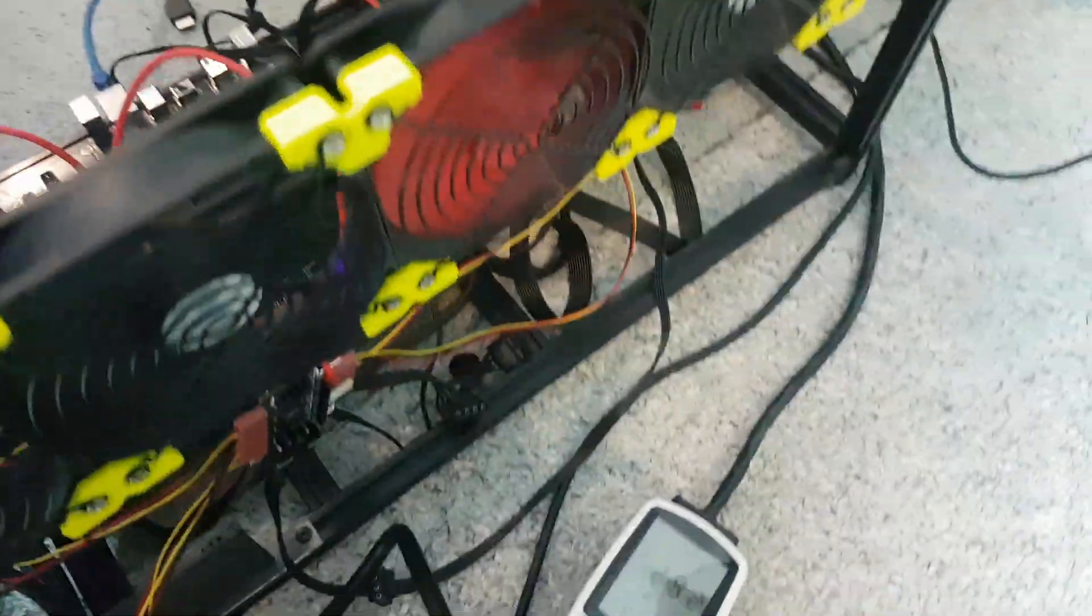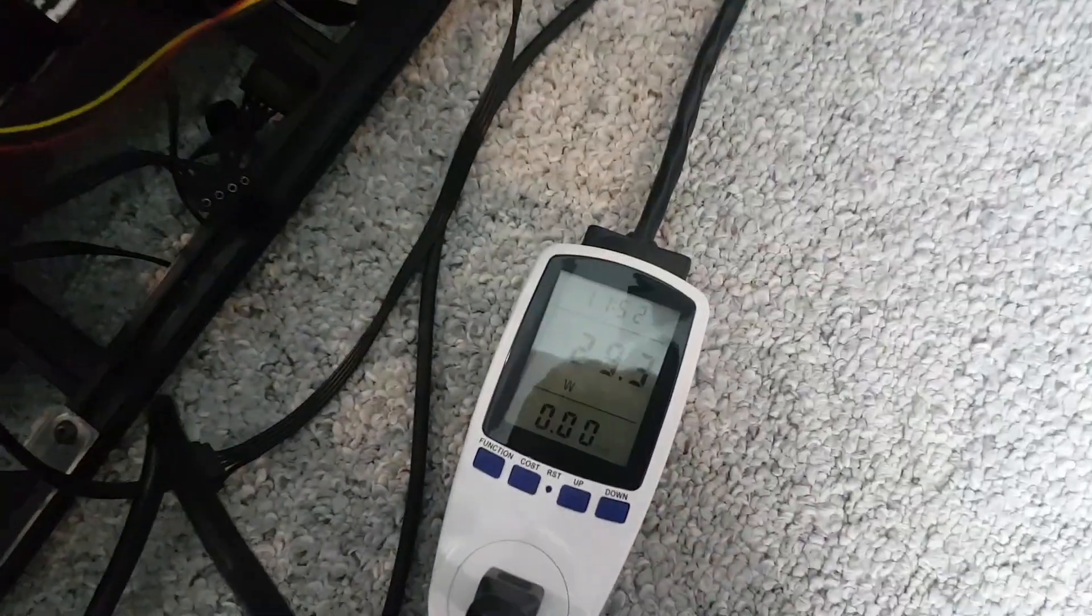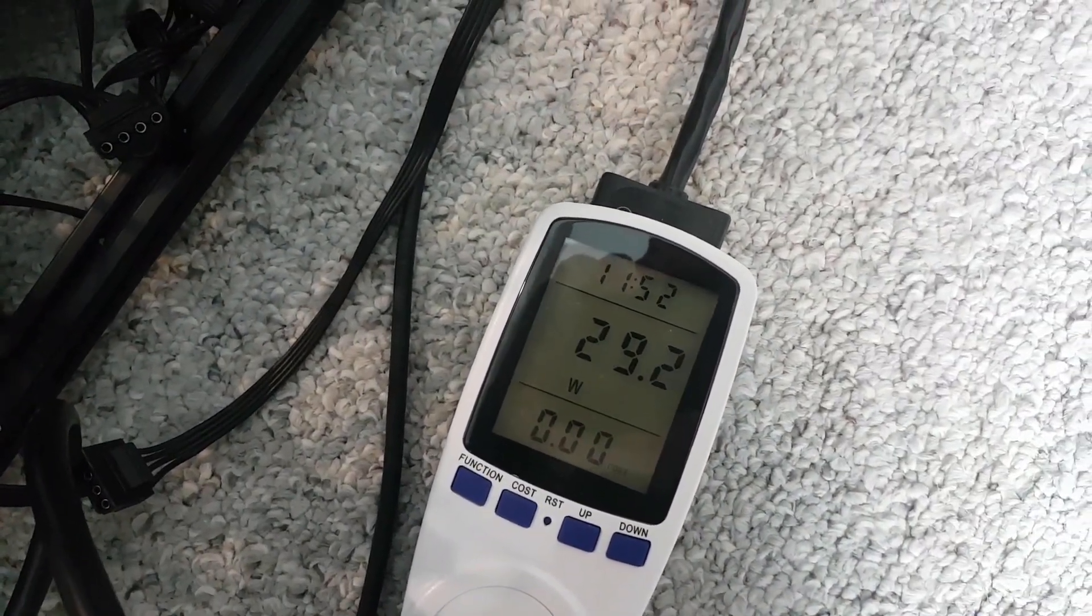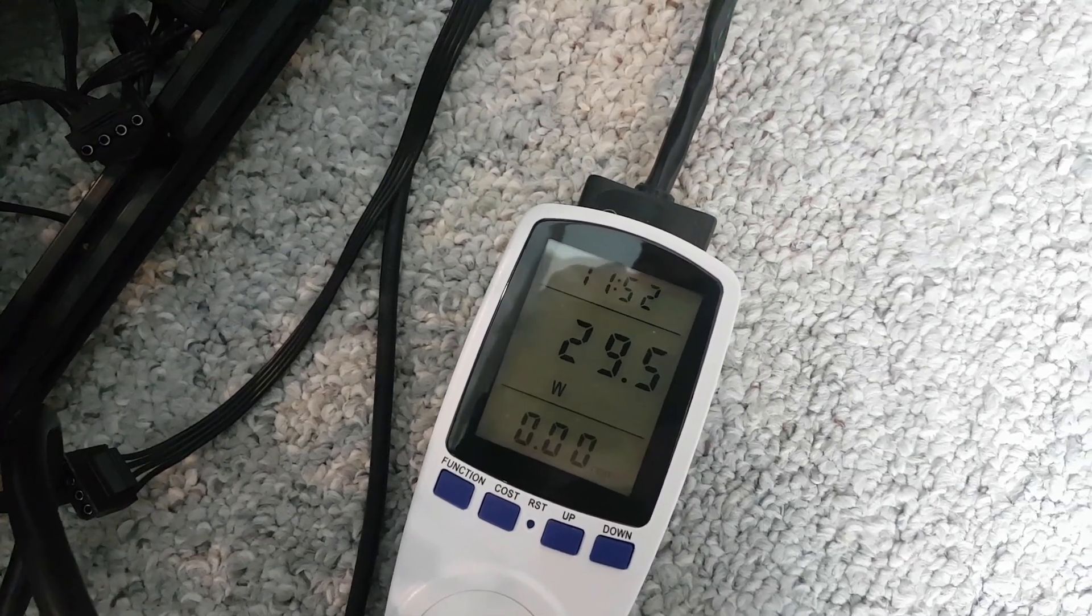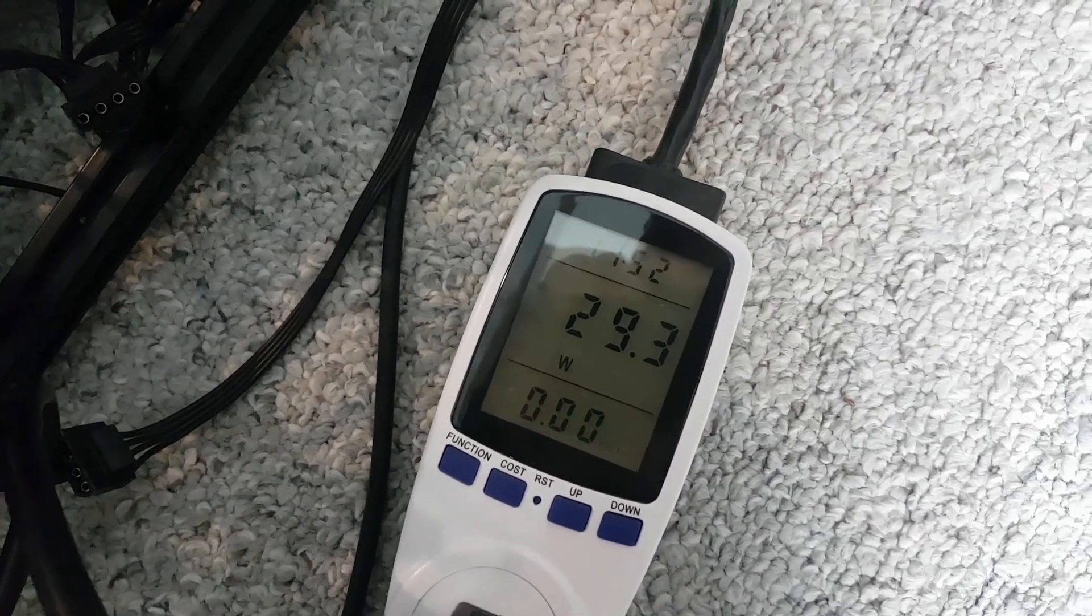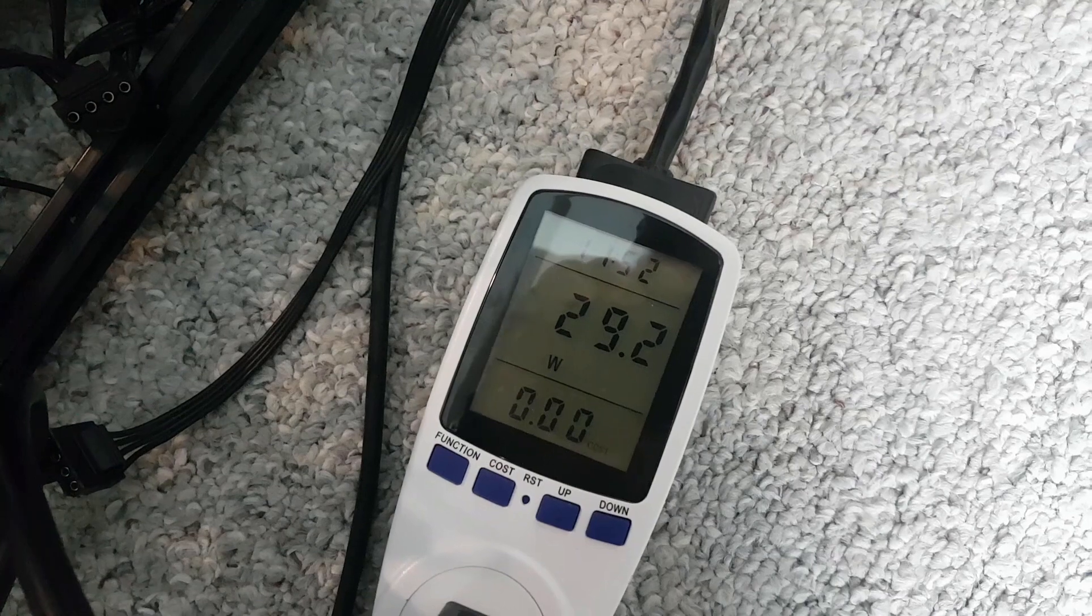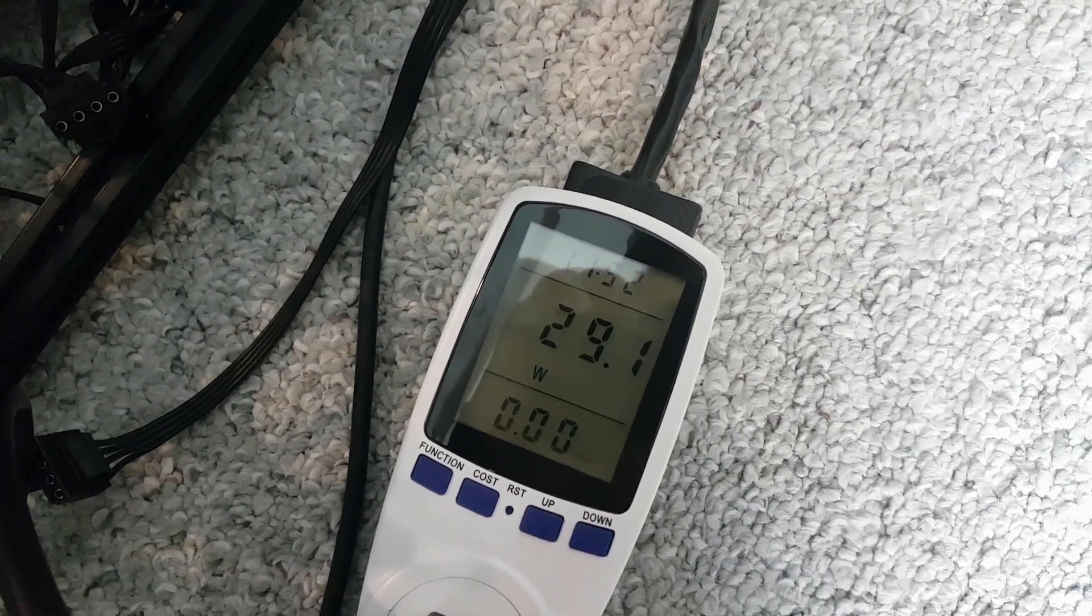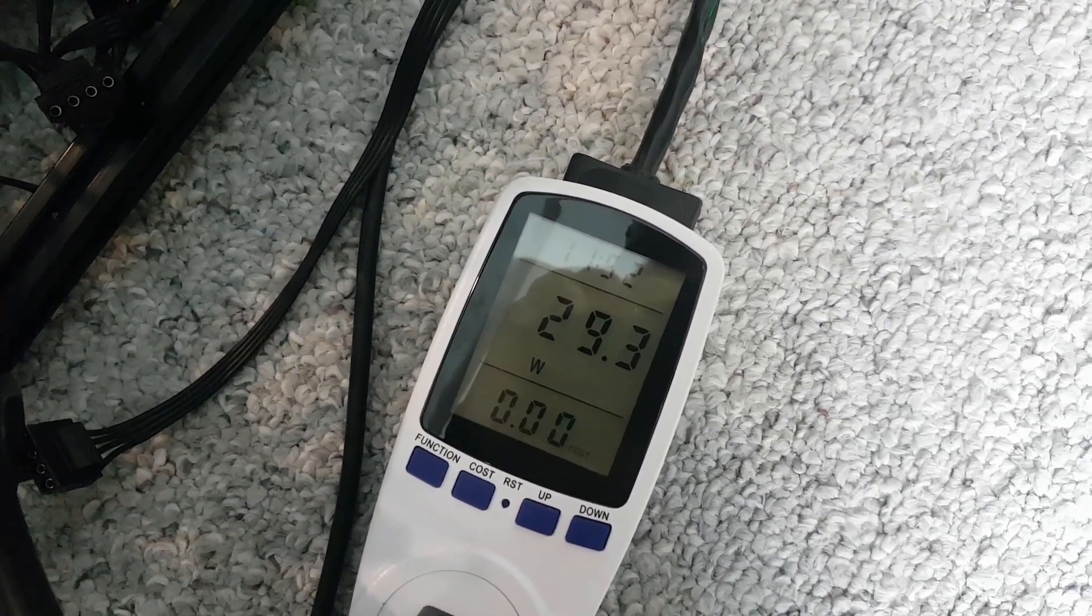It's just running the CPU and the front fan, so for a system idle no card we are sitting at 29.2. Let's see if we can get a stable number here. So yeah, we'll go at 29.3.